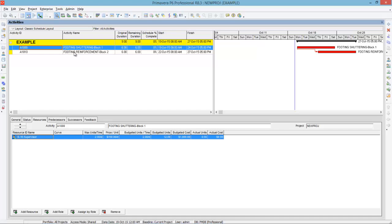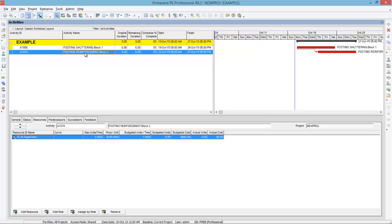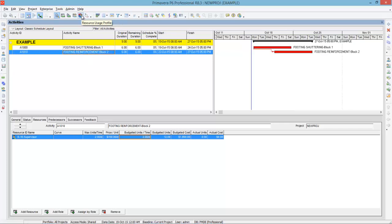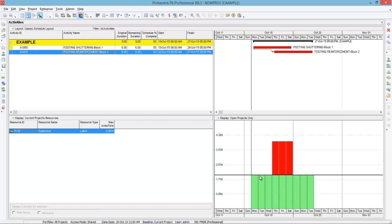Here you can see two activities: footing shuttering and footing reinforcement. For each activity, I have assigned the same resource — supervisors — with a maximum units of two and budgeted units of two, meaning two supervisors are working per day for six days. The same resource has been assigned to footing reinforcement as well. When you click resource usage profile, you can see the profile indicating that on day three, four, and five, you require two additional resources.